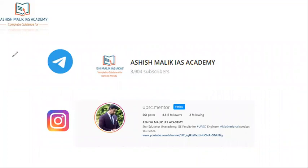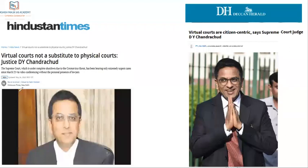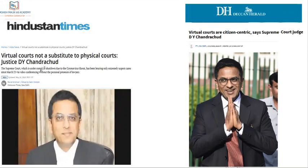Justice D.Y. Chandrachud gave a statement in the month of May that virtual courts can't take the place of physical courts — they can't substitute them. Physical courts are required. And why are we going to virtual courts? Because of the coronavirus threat, we can't implement social distancing in physical courts. So that's why we have to implement the concept of virtual courts.